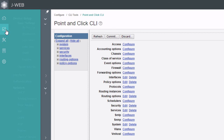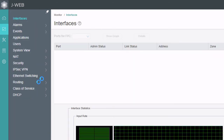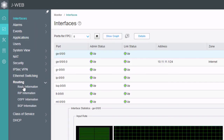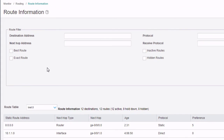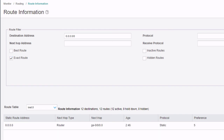Let's jump back to the Monitor workspace and go to Routing, Route Information. We should be able to see the next hop. We can use the route filter option to filter out just that default route — select the exact route option and click Search, so we just have that one route. Notice it doesn't show both next hops — we can't find it in the GUI, but we can find it in the CLI. We need to jump to the CLI anyway to look at the forwarding table.